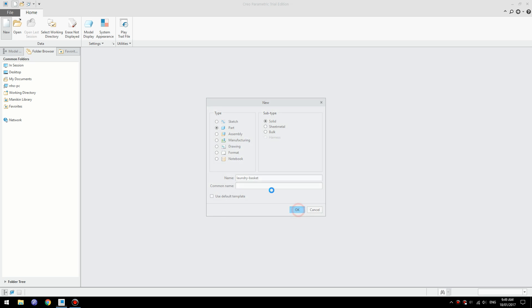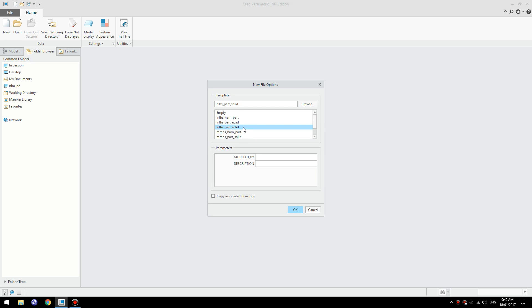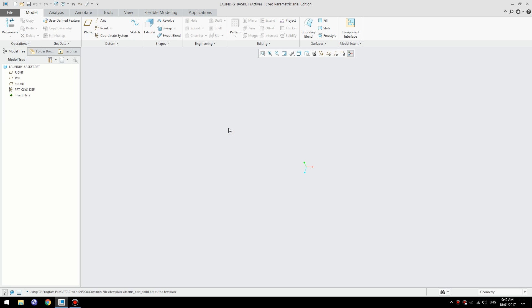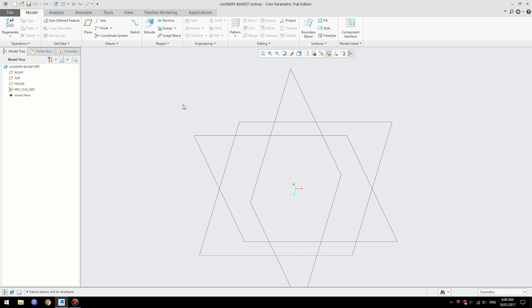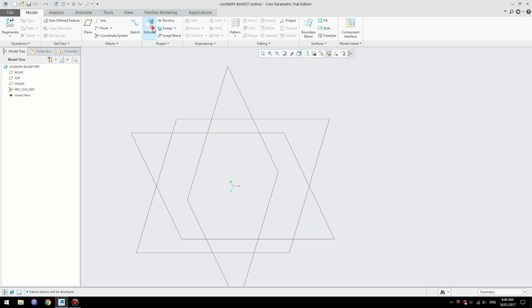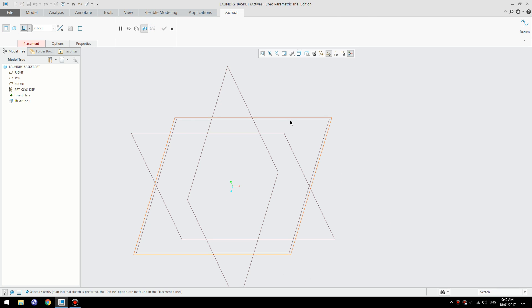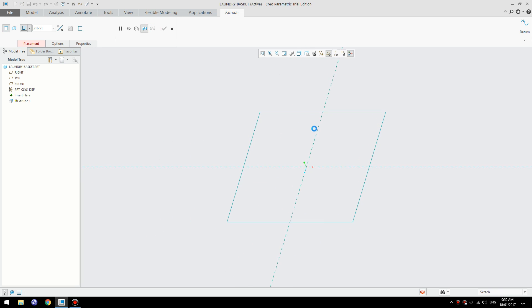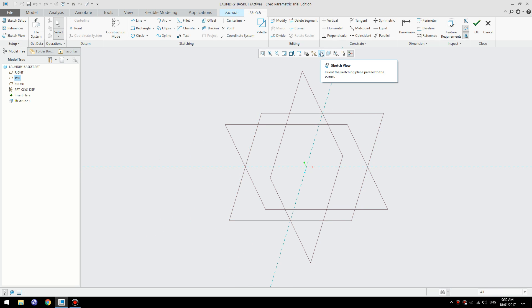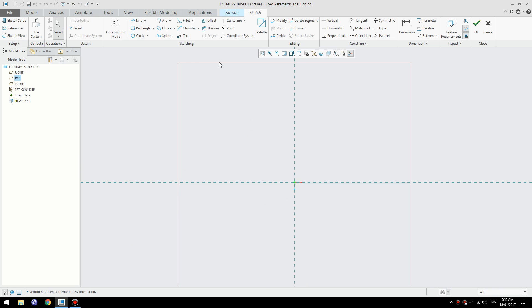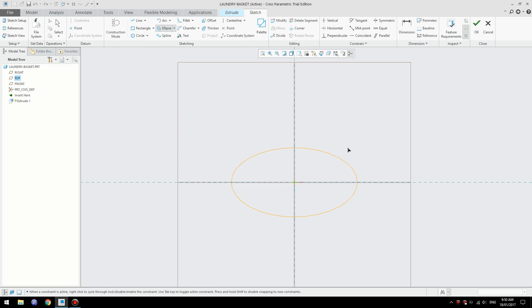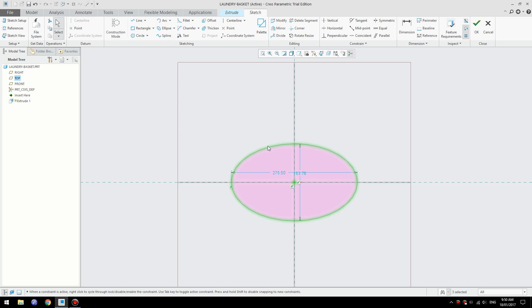Let's get started. We'll start with the basic shape. Create an extrusion on this plane and we'll use an ellipse to create the basic shape.